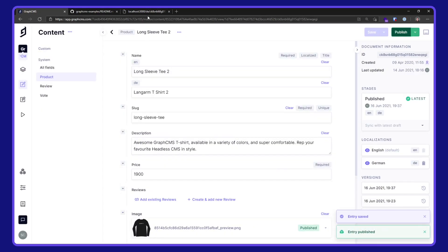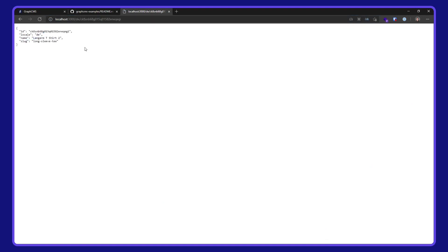I'll go over to localhost 3000 and hit refresh. We have our translation here on our localized route.